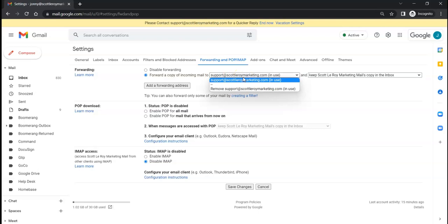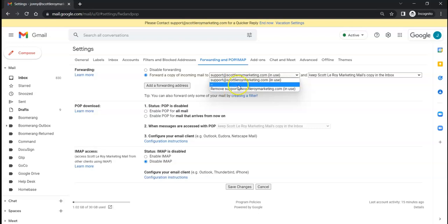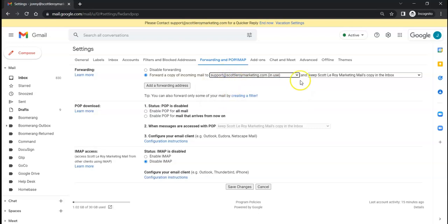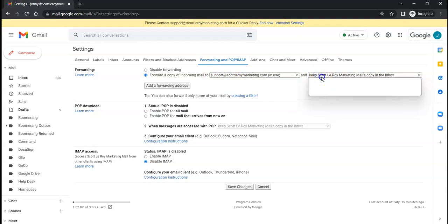We're going to go ahead and confirm that email address, and then we get the option to keep our email addresses as a copy in the inbox we're in right now.